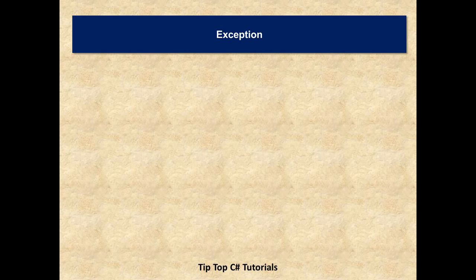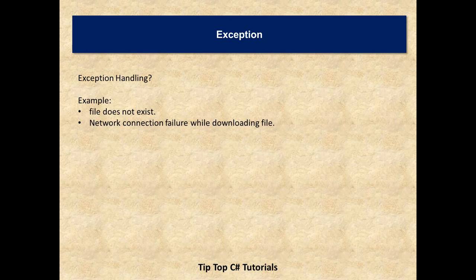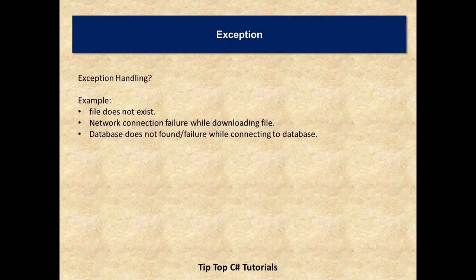There can be multiple examples — it can be when you are accessing a file and the file does not exist, or you accessed a file and in between somebody deleted it, or it may be a network connection failure when you are halfway through downloading a file, or it may be that a database is not found or there is a failure while connecting to the database. Because these are all external systems, when accessing them we need exception handling.